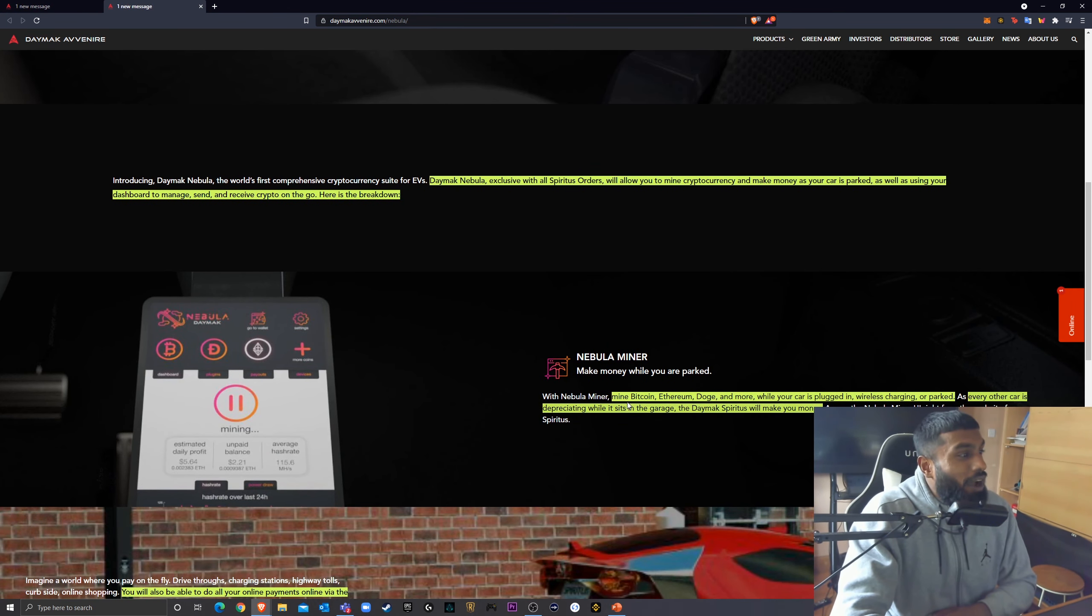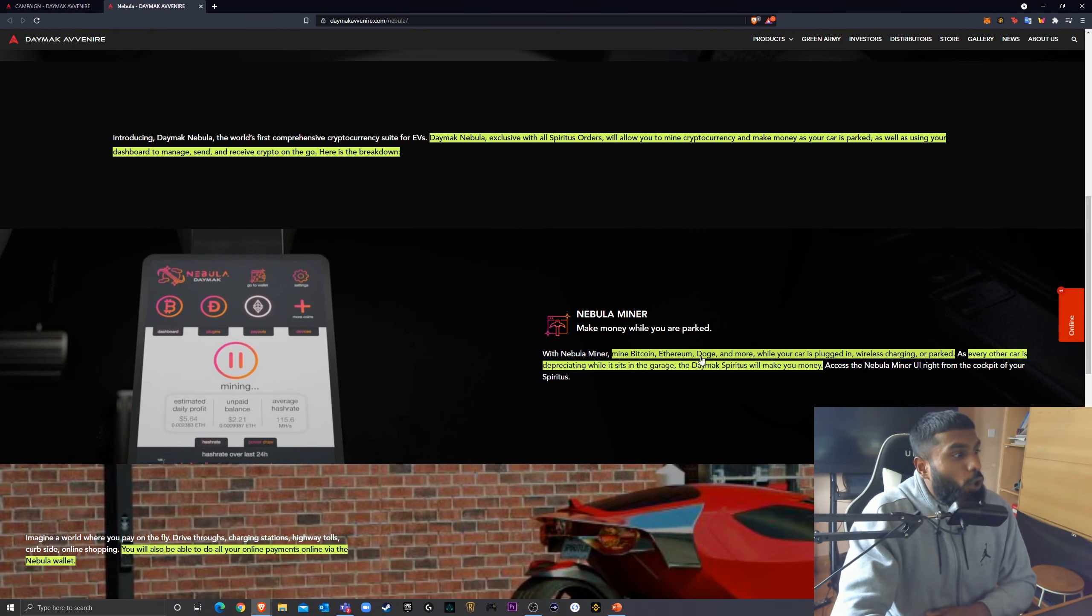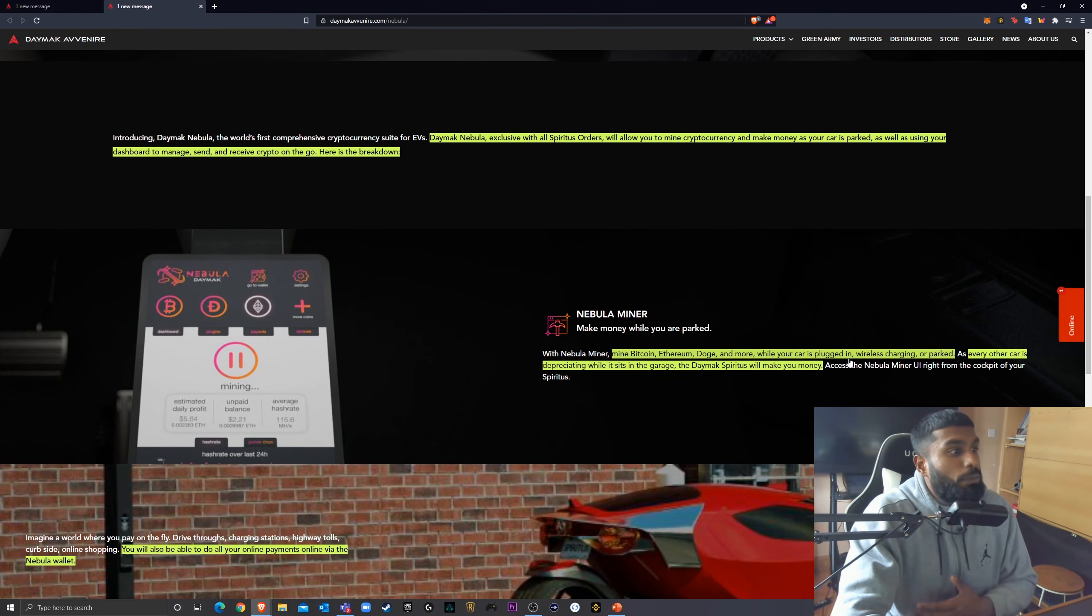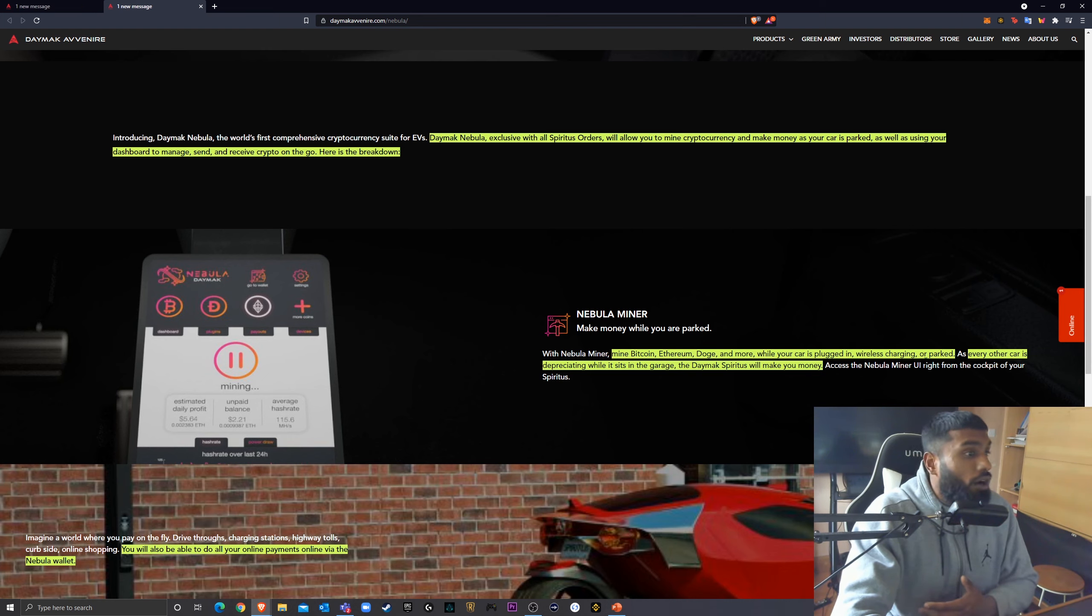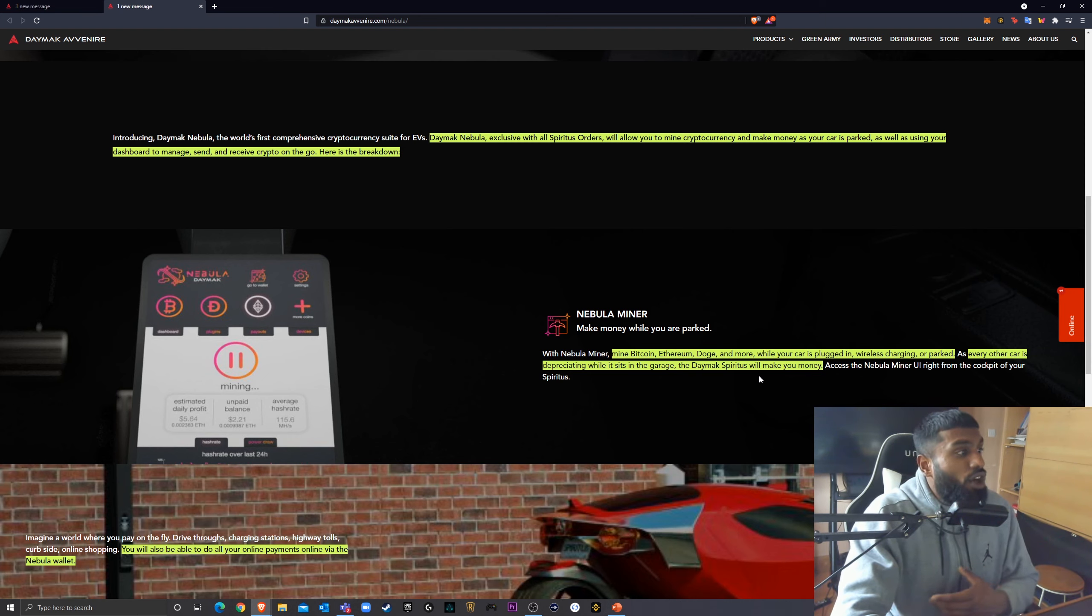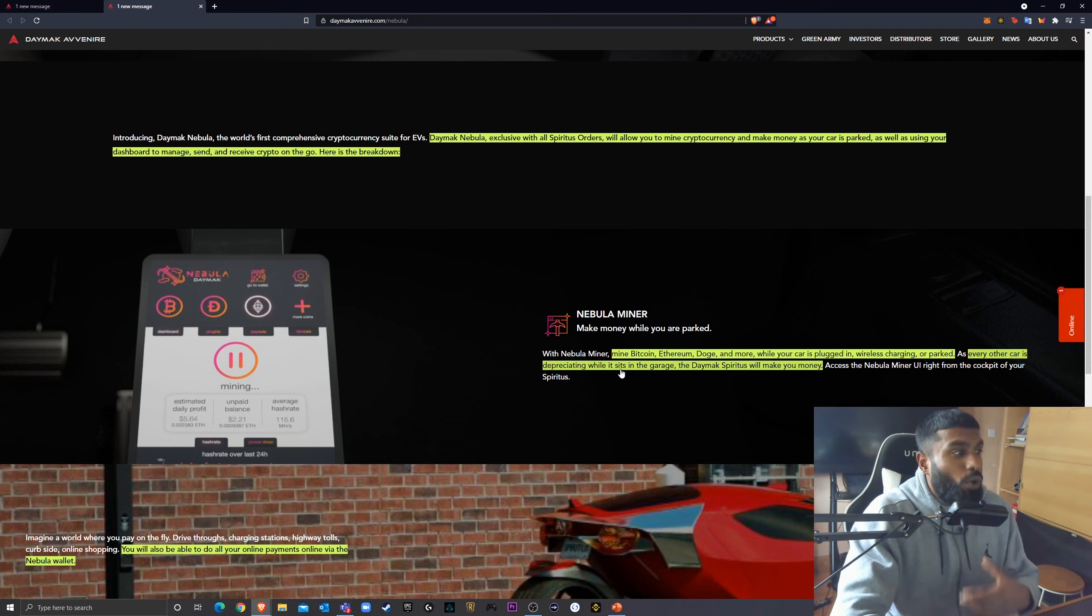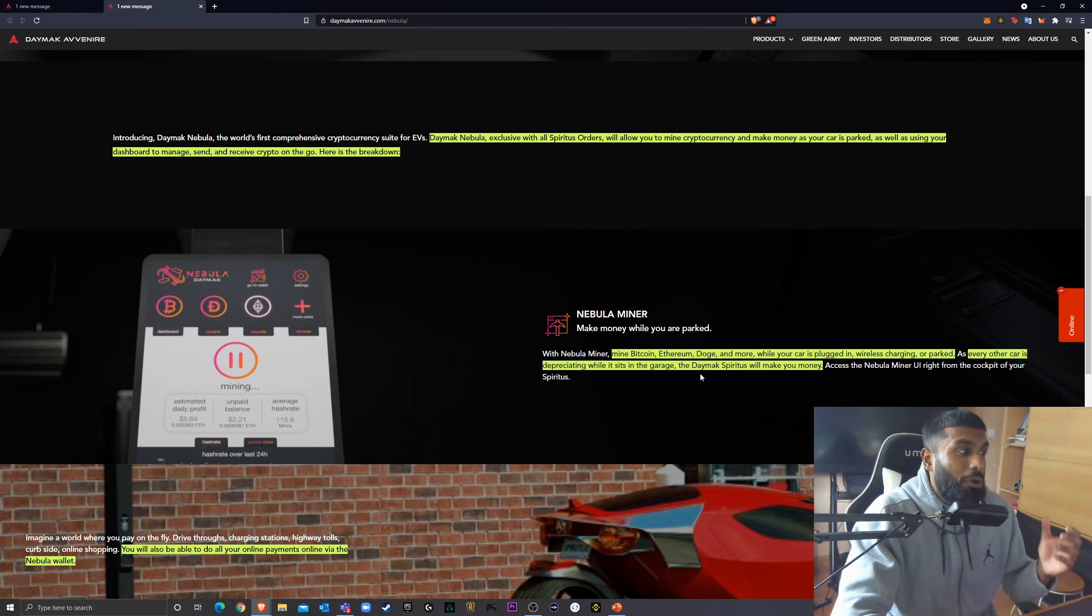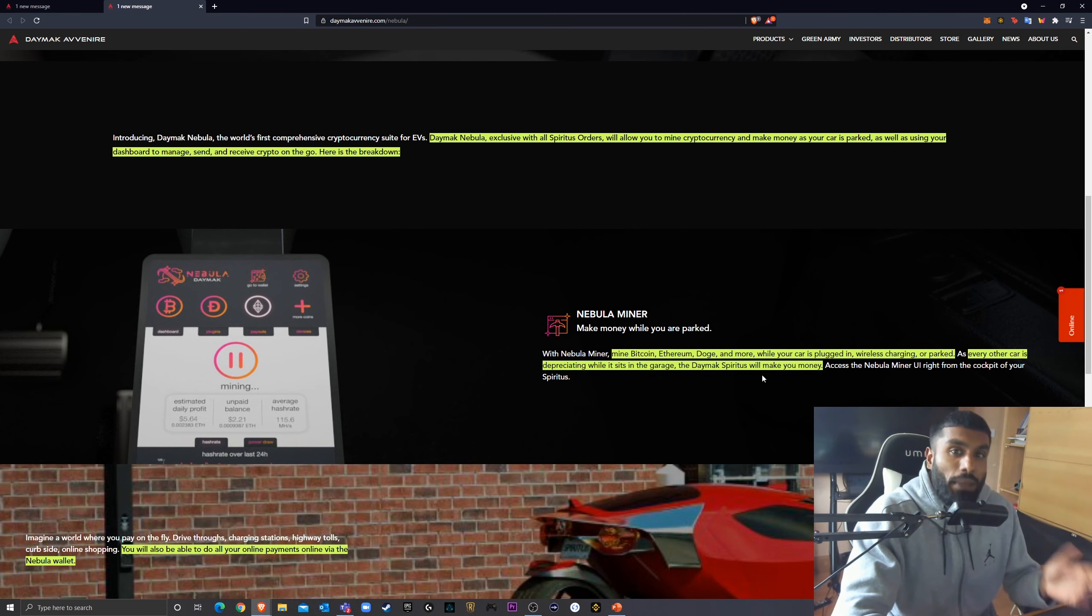With Nebula Miner, mine Bitcoin, Ethereum, Doge, and more while your car is plugged in, wireless charging, or parked. As every other car is depreciating while it sits in its garage, the Daymack Spiritus will be making you money.